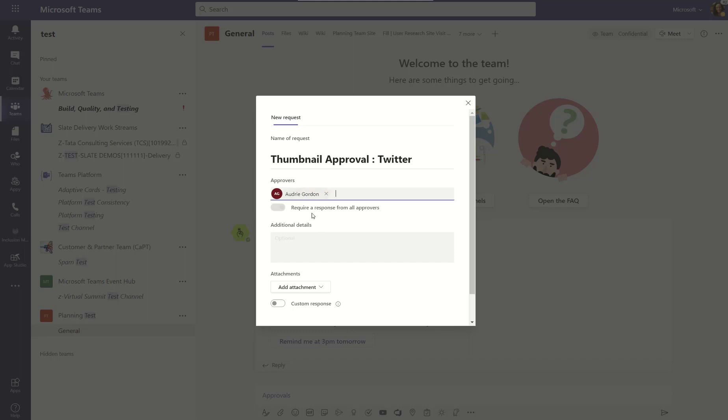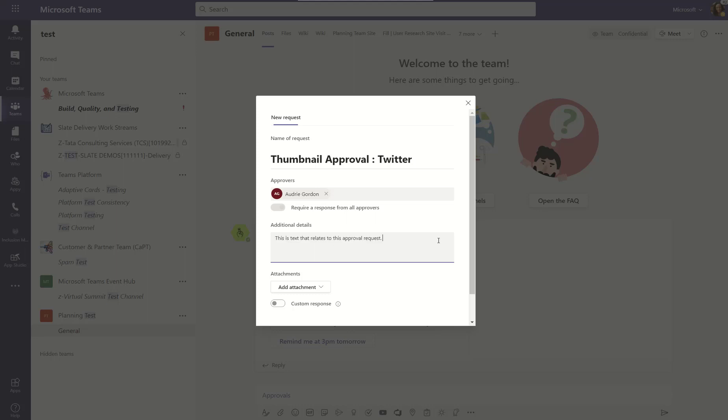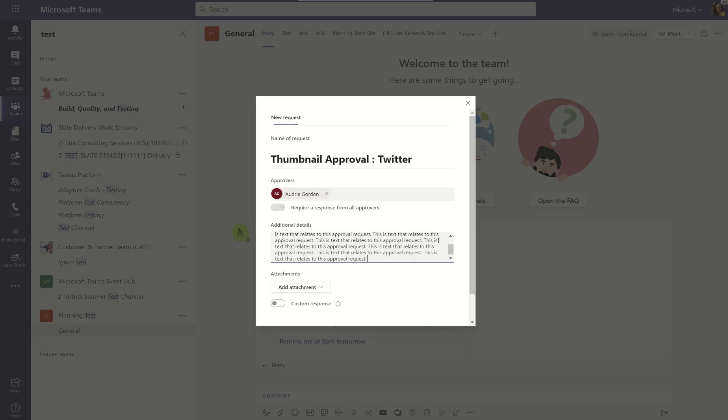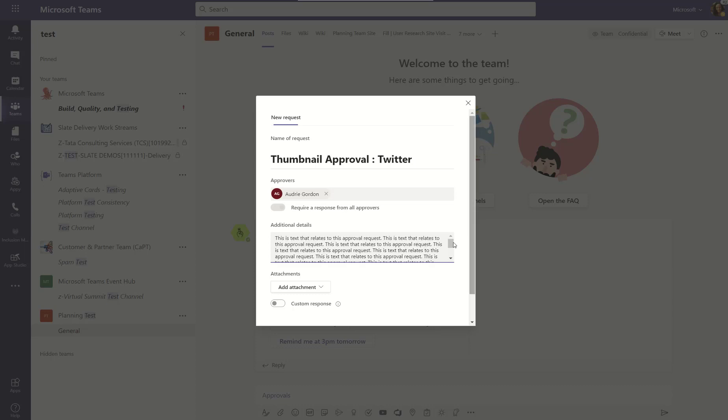Now, down here in the details, which comes next, what you want to think about is what are the things that you want them to think about as they're doing this approval. So, you might want to give them a heads up. Please check this image to make sure it's customer facing ready. Or please read this document to make sure all the financials are accurate. So, I always make it a best practice to put details in the approval area so that people know what to do. Like, what am I looking for from them, right?